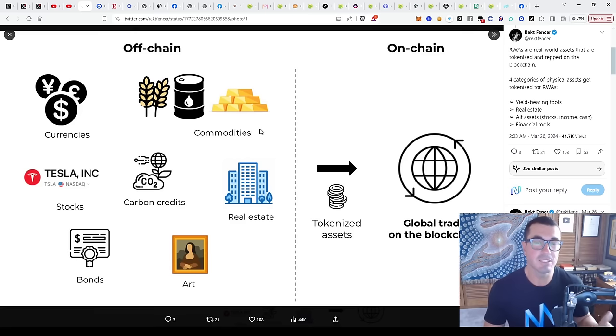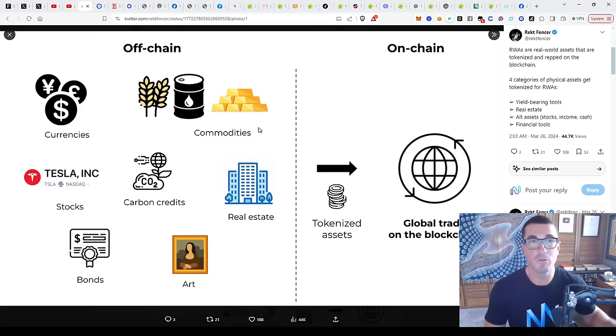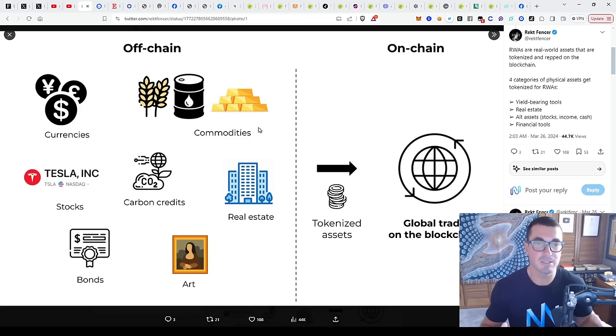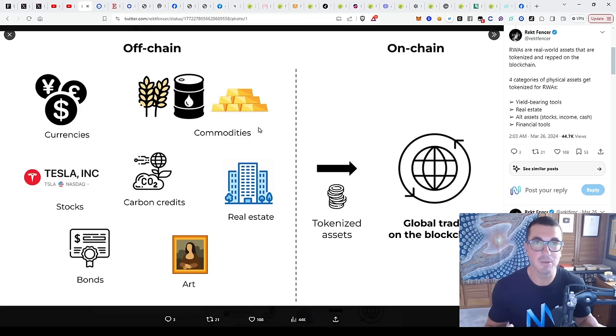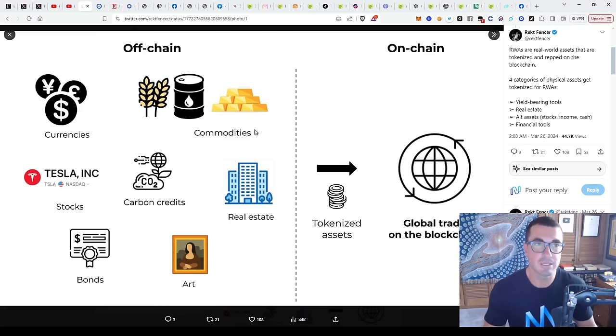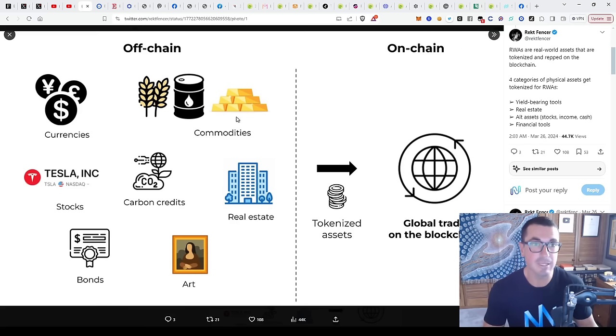Maybe a move away from those futures contracts that America and the US markets really dominate that space, and some would argue maybe suppress the price, to more open, freer markets and true price discovery.